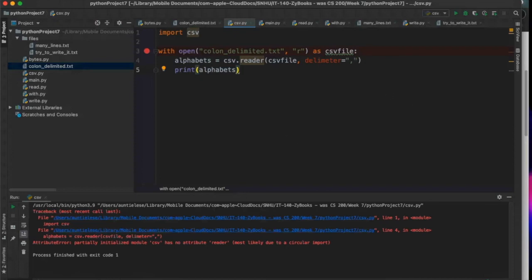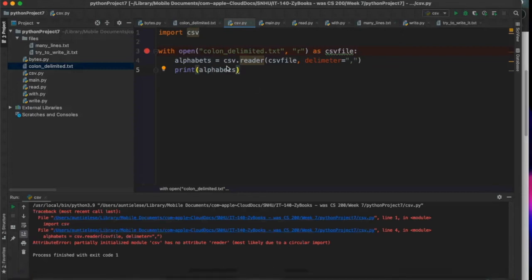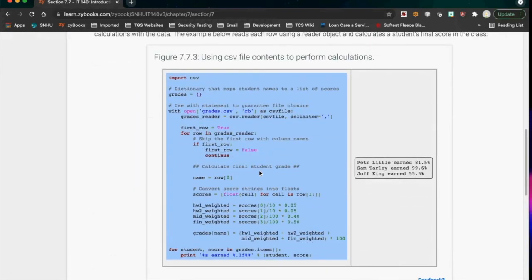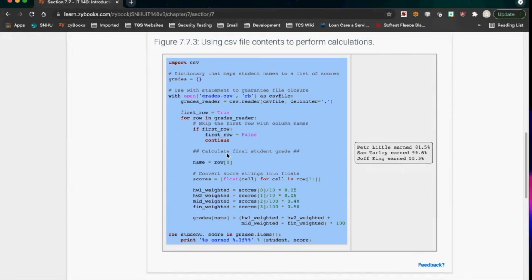There was a setup issue with PyCharm — I'll fix this before putting it on the YouTube channel. But basically, all I was showing is that you can read in a CSV file. You will have to do this for one of your labs. When you read in the CSV file, it looks like a nested list — rows and columns.